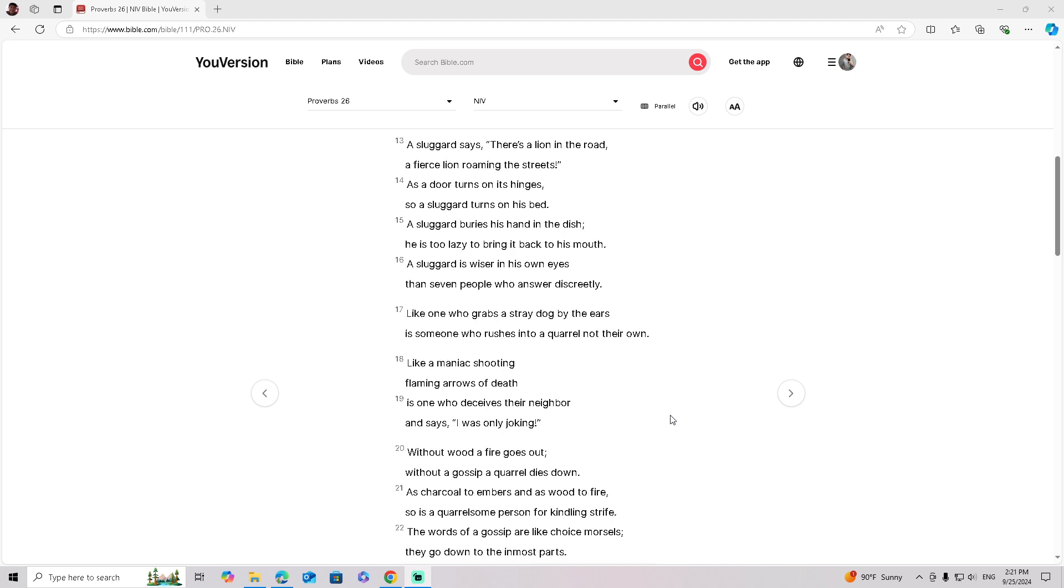Like one who grabs a stray dog by the ears is someone who rushes into a quarrel not their own.